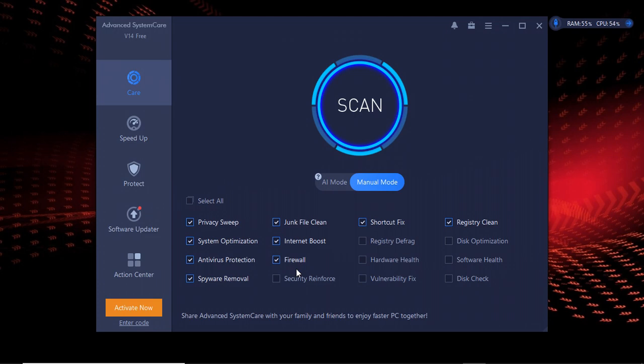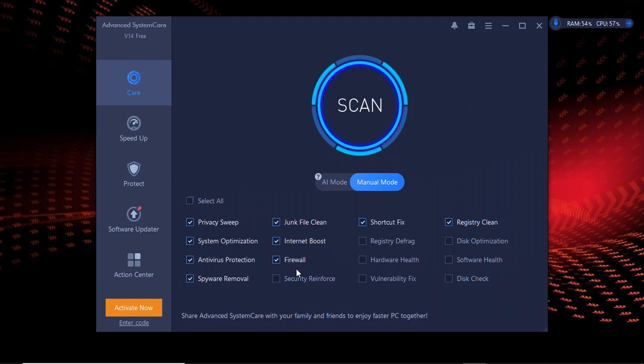There's junk files where temporary files are cleaned. There's the shortcuts fixer where all the shortcuts created will be removed. There's registry cleaning, system optimization, internet boost, registry defragmentation, and disk optimization.